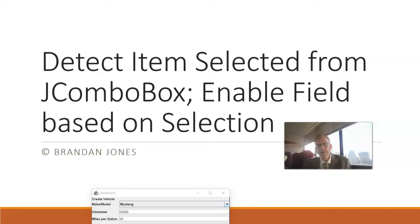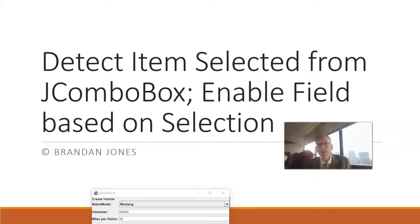So in this video we've seen how to detect an item selected in a J-combo box when that item selected changes and then enable a conditional field based on that selection. As always I hope this video was helpful and I look forward to reading your comments. Thank you.